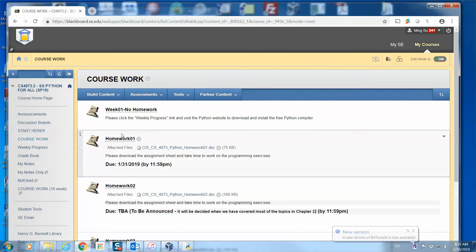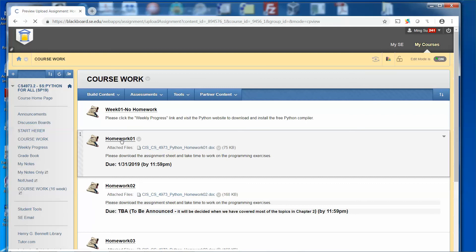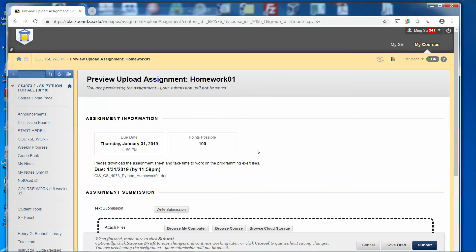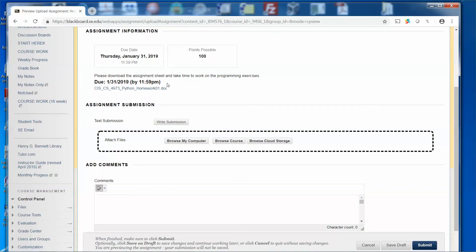Then you will see that homework one is there. And then you are ready to submit the file. So all you need to do is just click the homework 01. And then you will see the options over here: assignment submission. Then just click browse my computer.